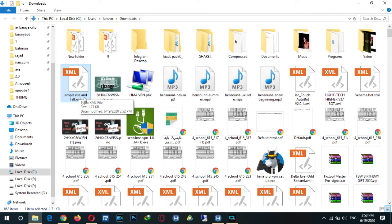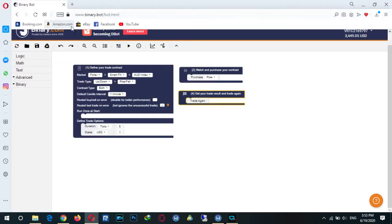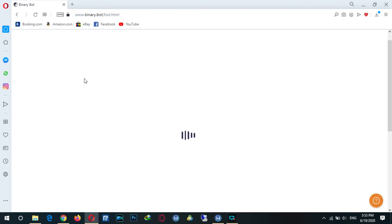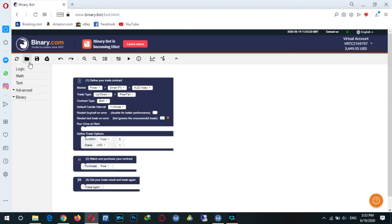The file is saved in the downloads folder and we can use it later. If you want to reopen this bot, I reload this page and go to load new block.